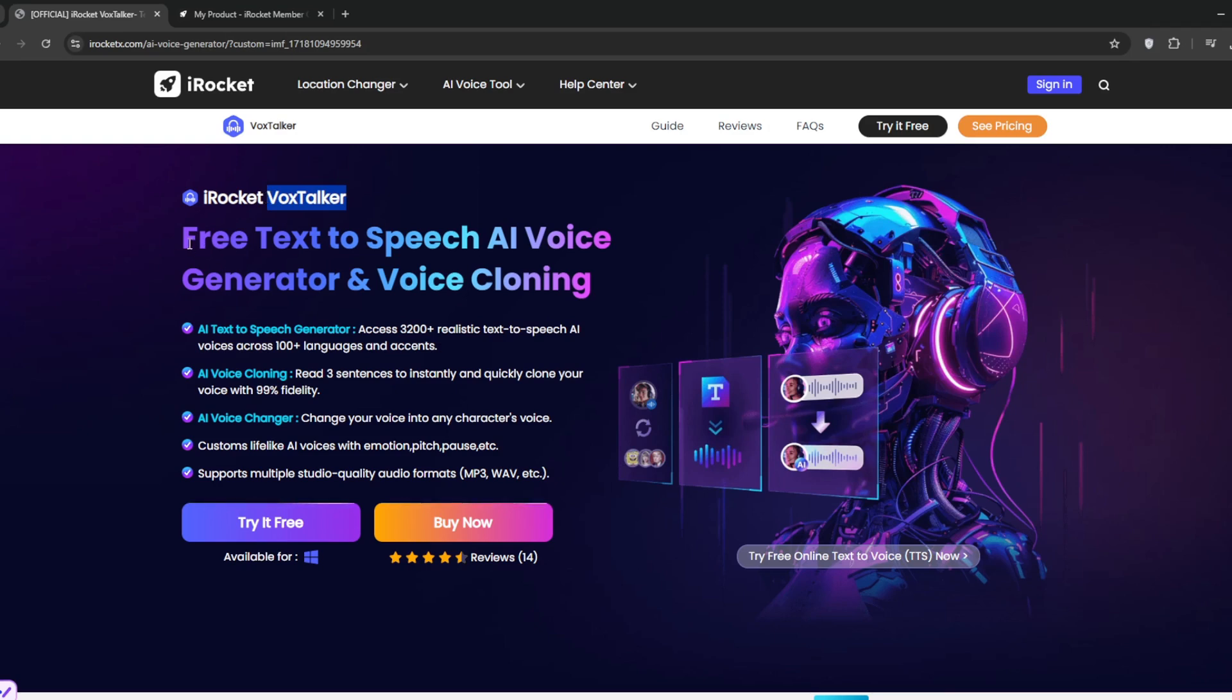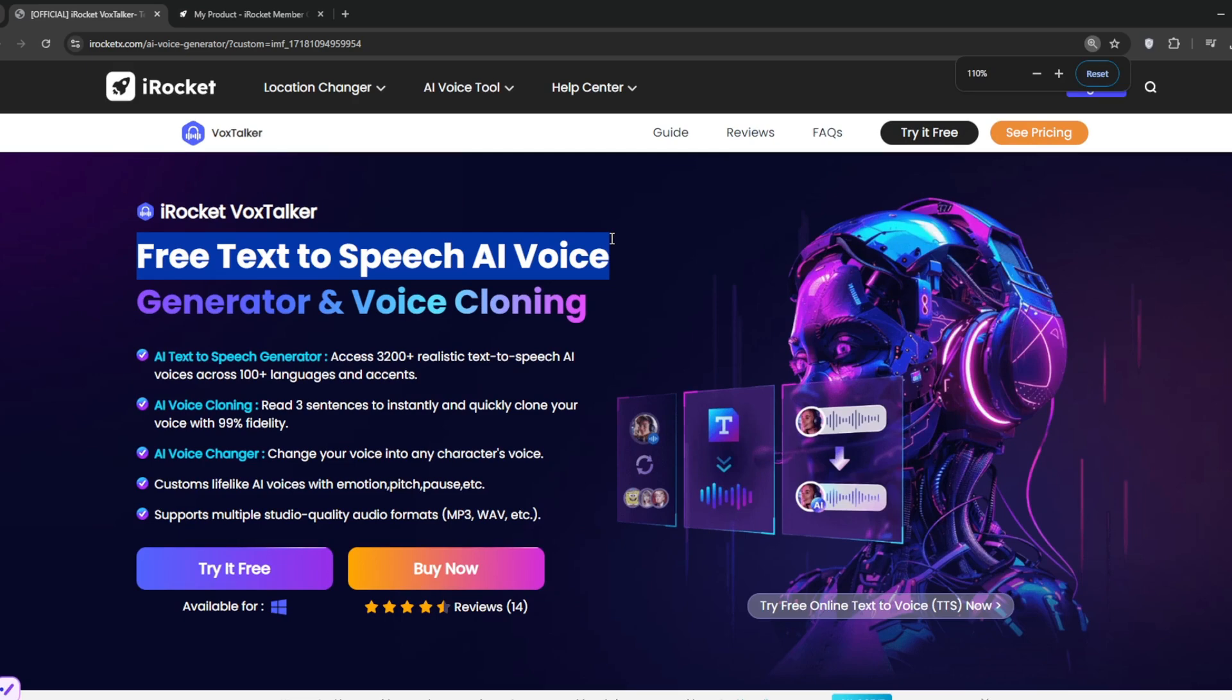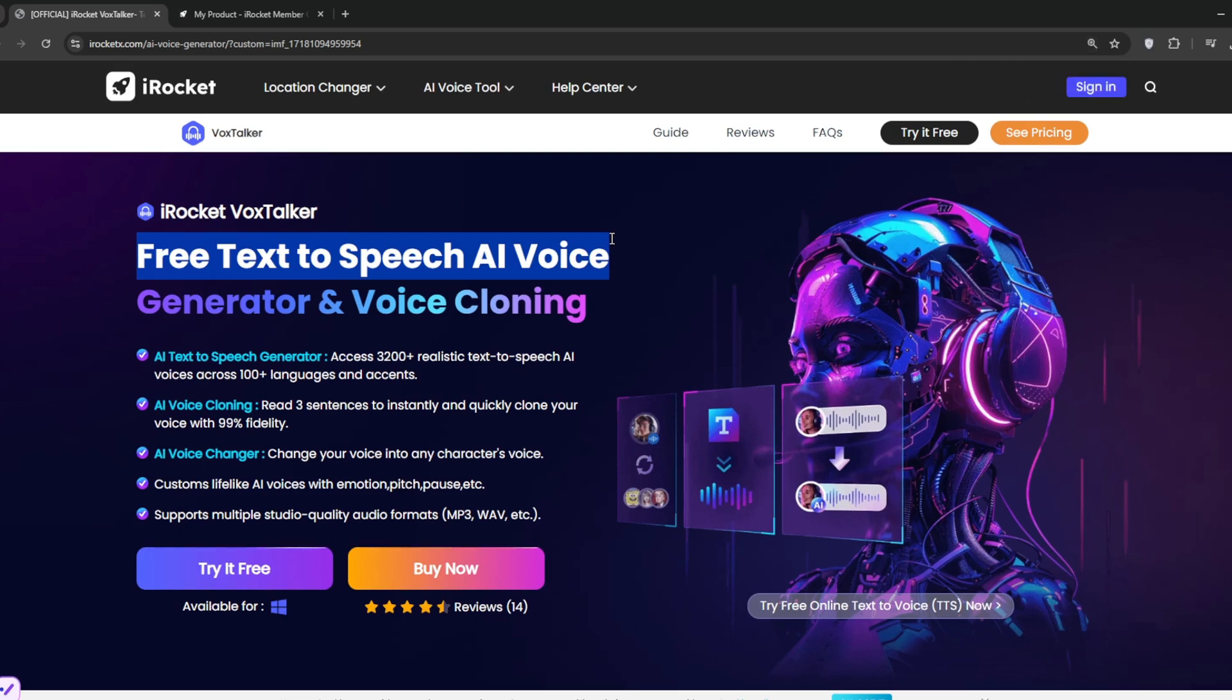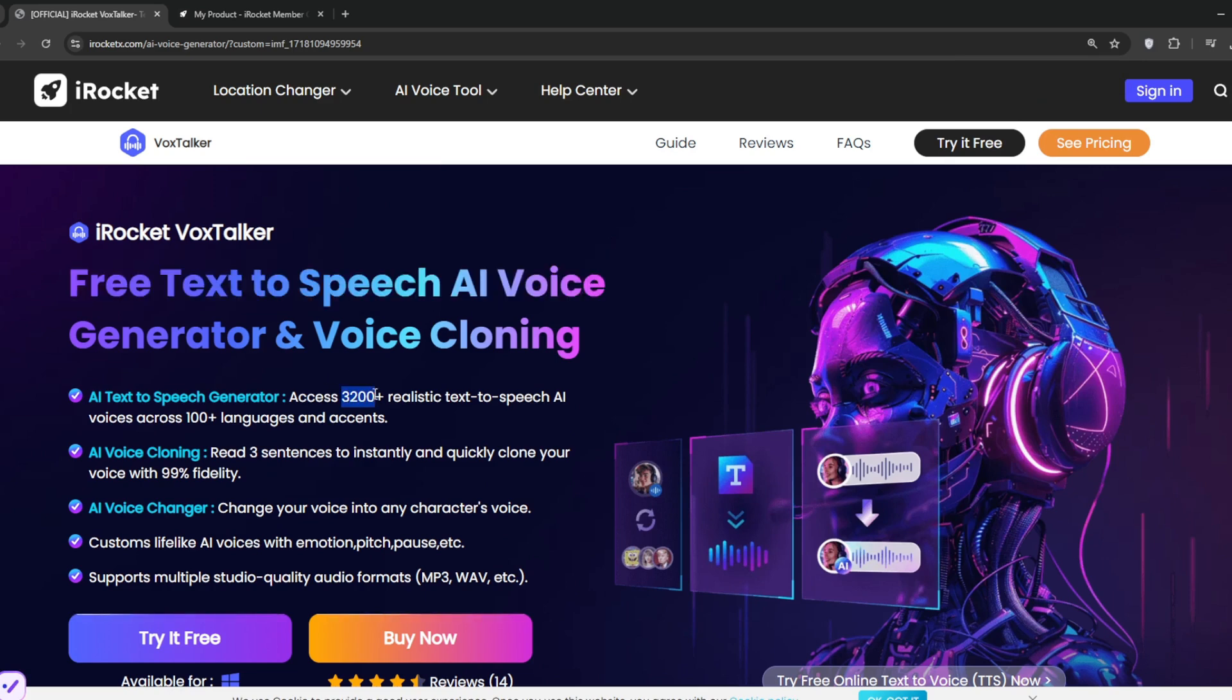As you can see, it's a free text-to-speech AI voice generator and also used for voice cloning. If you've been in the AI text-to-speech field, you know how important voice cloning is. It has access to over 3,200 realistic text-to-speech voices across 100 different languages and accents.